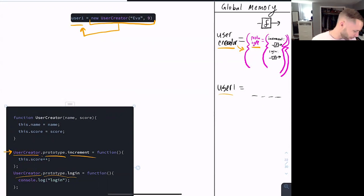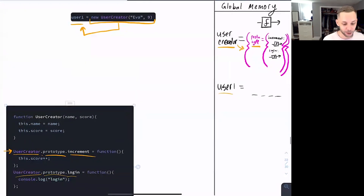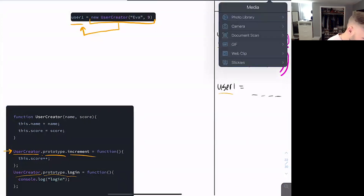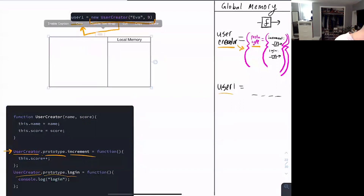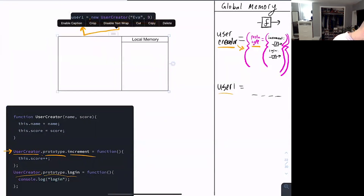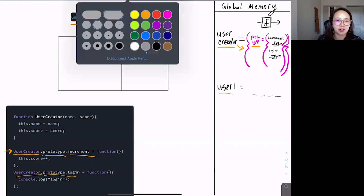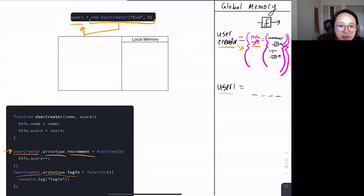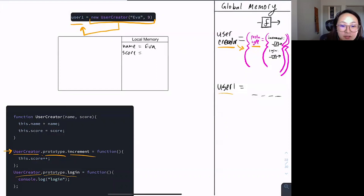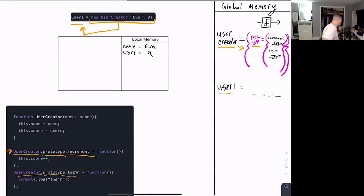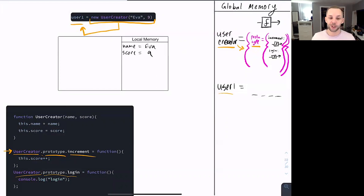At this point, some automatic stuff starts kicking off because we used the new keyword. What's the first automatic thing? Looking at 'this.name' — does that mean it refers to user one? So we're creating an object — kind of backwards, but yes. One of the things we're going to do is execute the lines of code like 'this.name equals name,' but what does 'this' become? That's the question. What are the two automatic things that happen when you use the new keyword? We're creating an object — what do we call it?